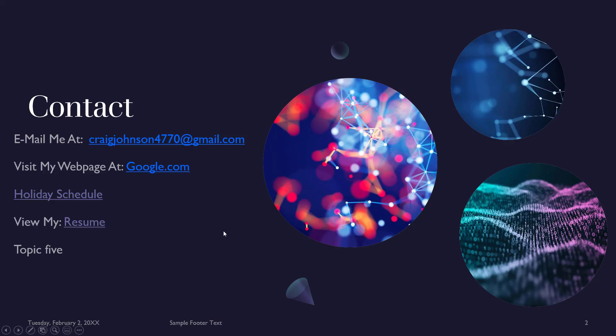That is how you hyperlink a document in Microsoft PowerPoint. Thanks for watching.